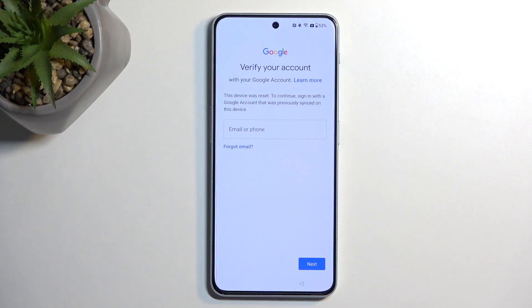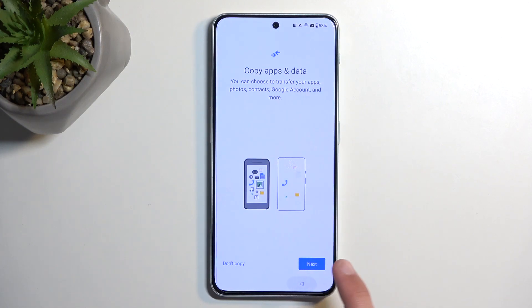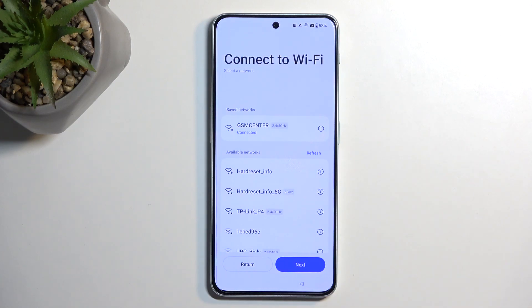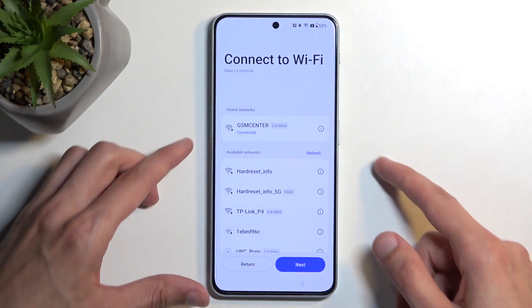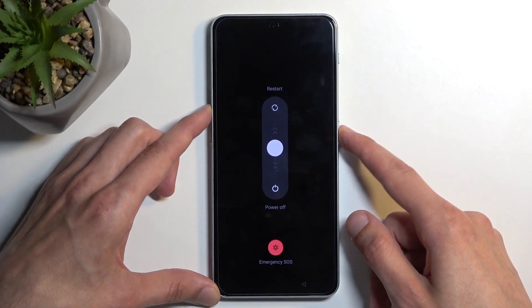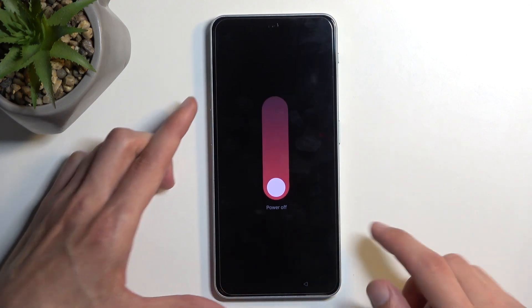To get started, all we really need to do is not connect to Wi-Fi. But if you have already done so like I have right now, you have no way of disconnecting from it. So we're going to turn off the device — press the power key and volume up — and then turn it off.